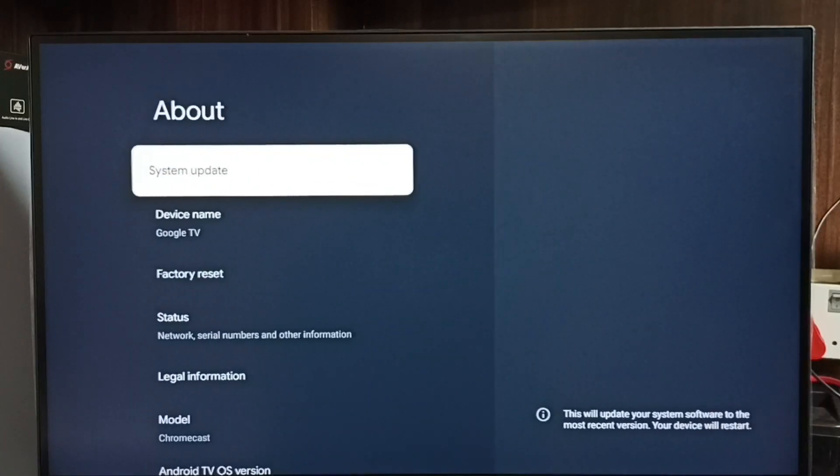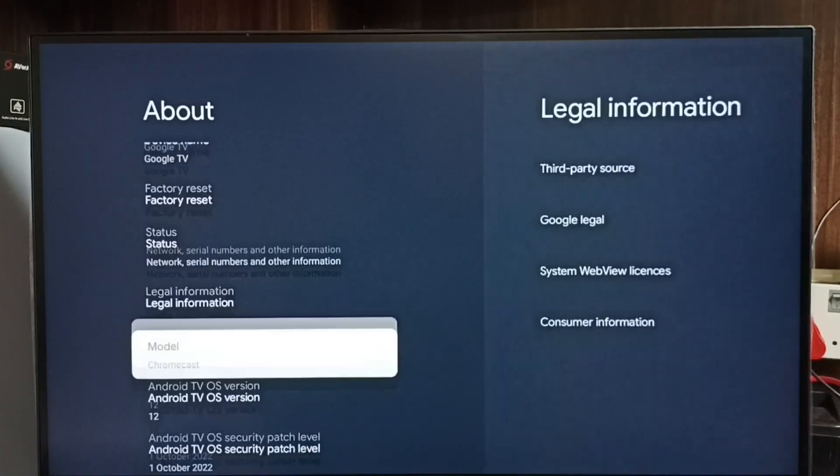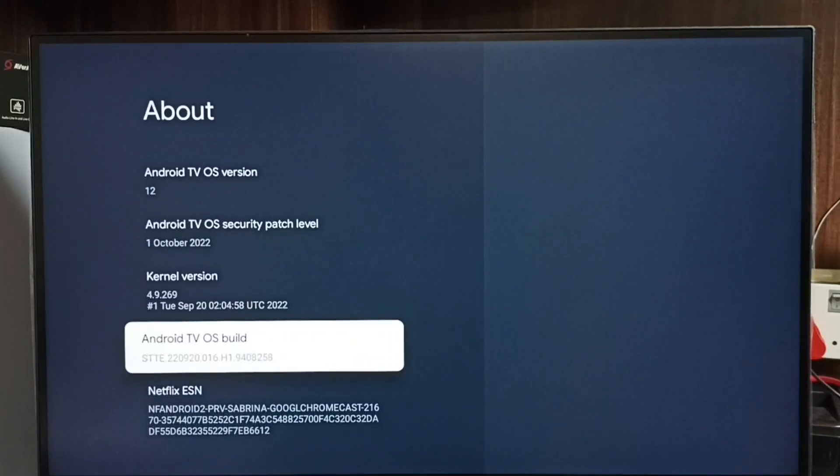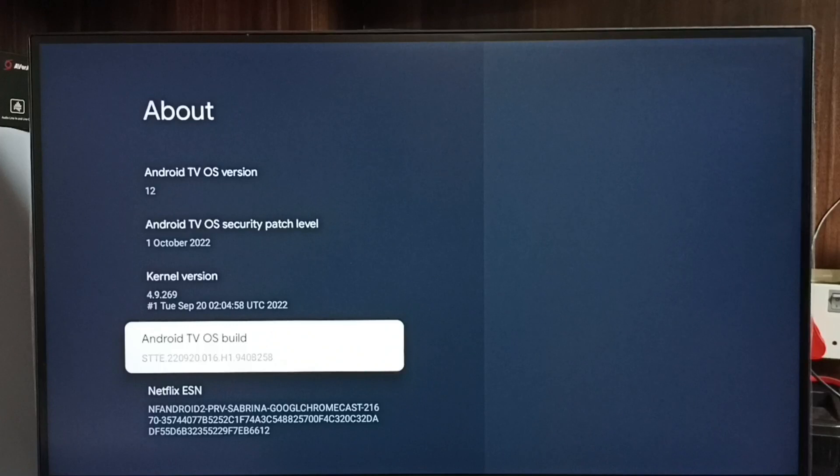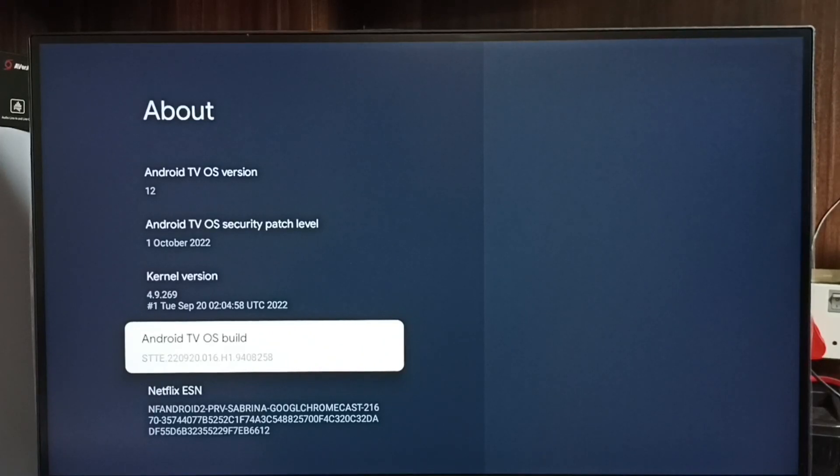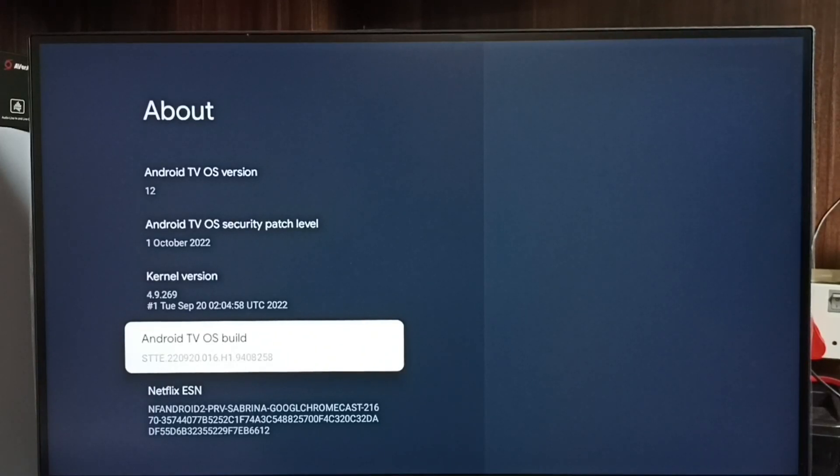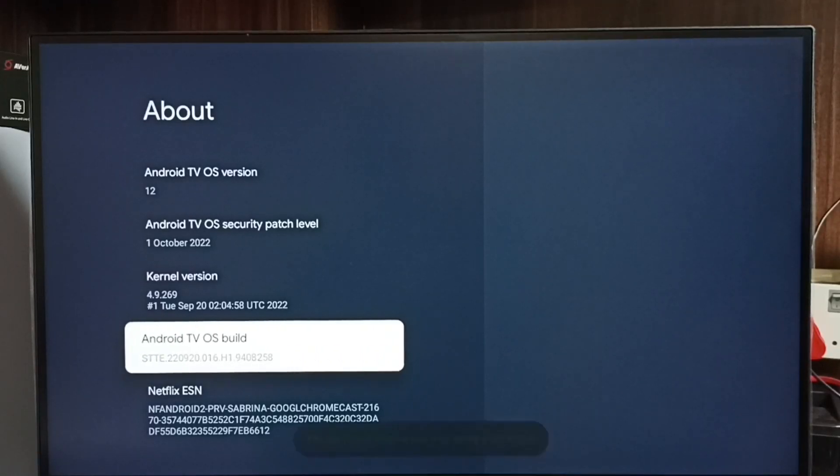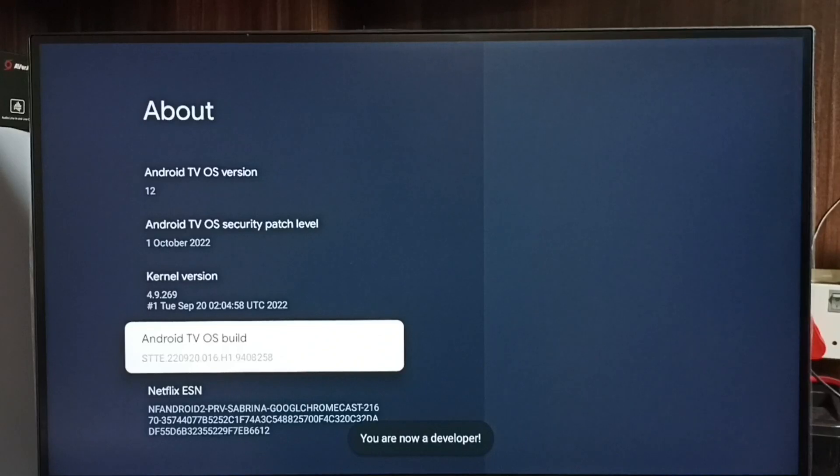Go down and select Android TV OS build. Here we have to press OK button or Set button on the remote seven times: one, two, three, four, five, six, seven. You can see the message you are now a developer.